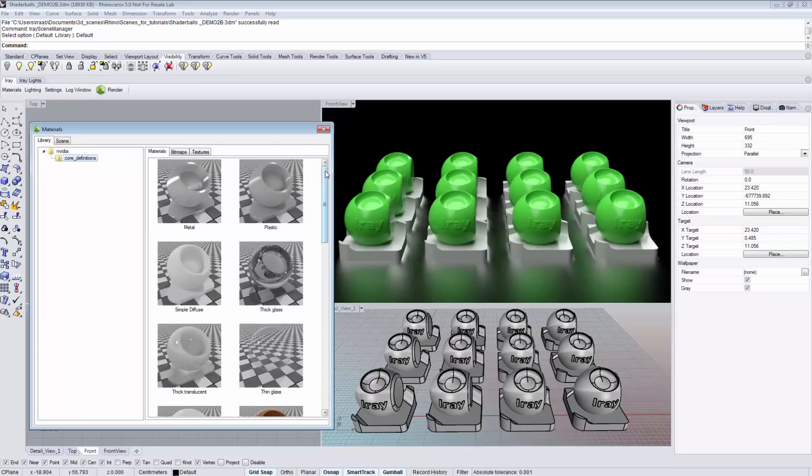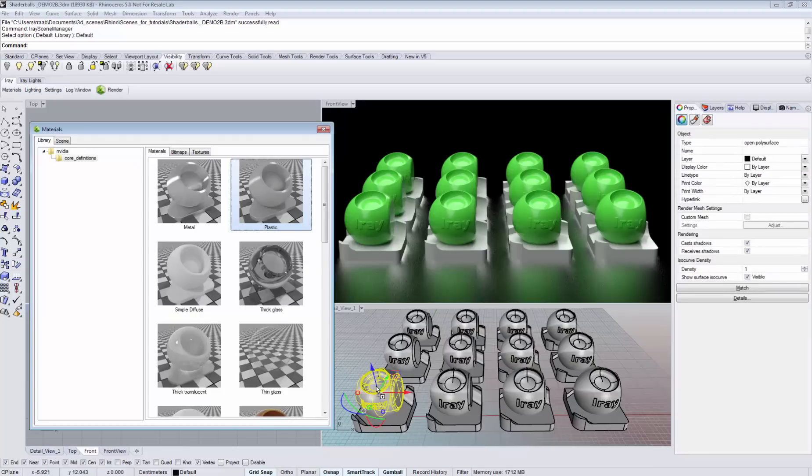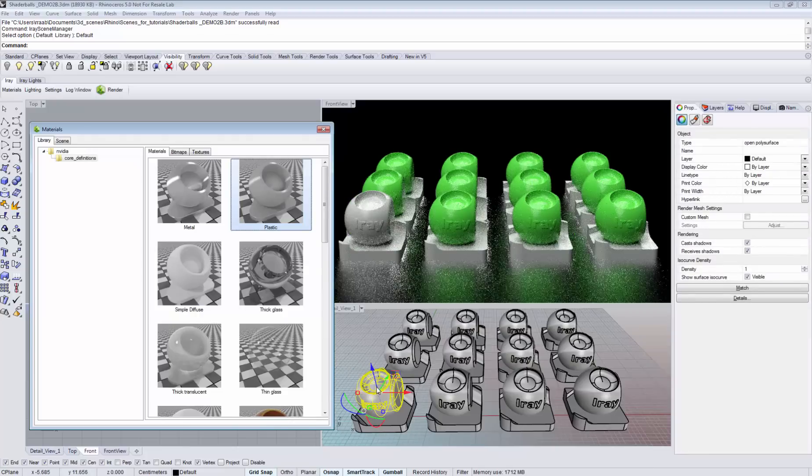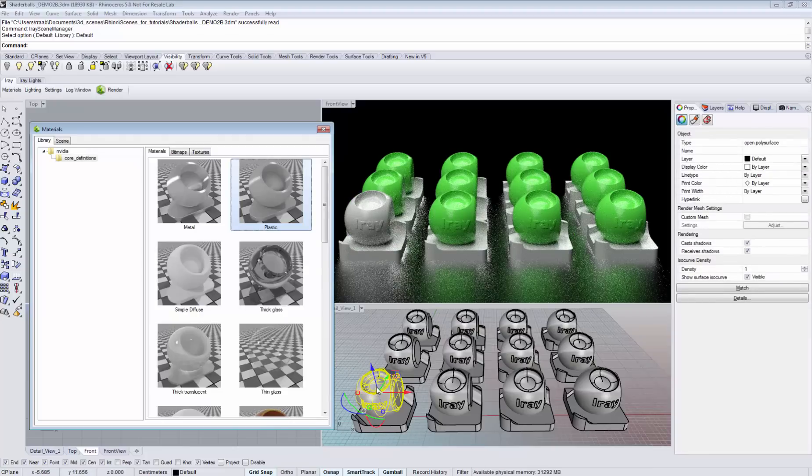The easiest way to assign a material is to simply drag and drop it on the geometry that you would like to assign it to.